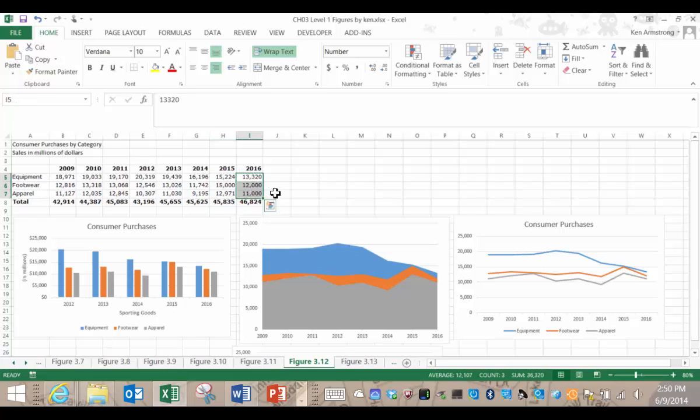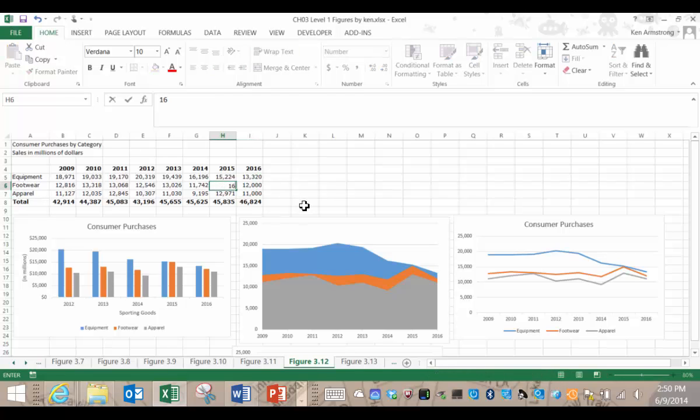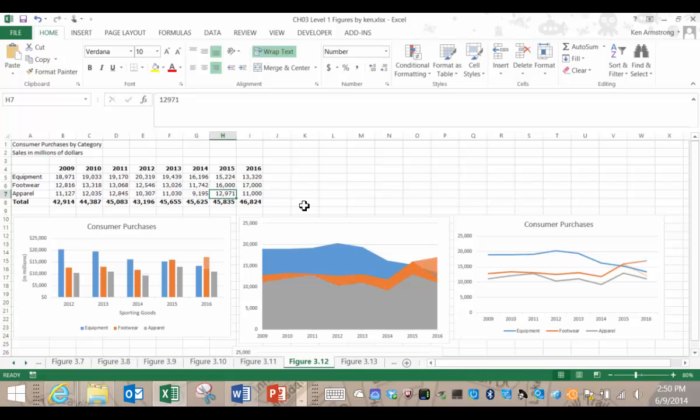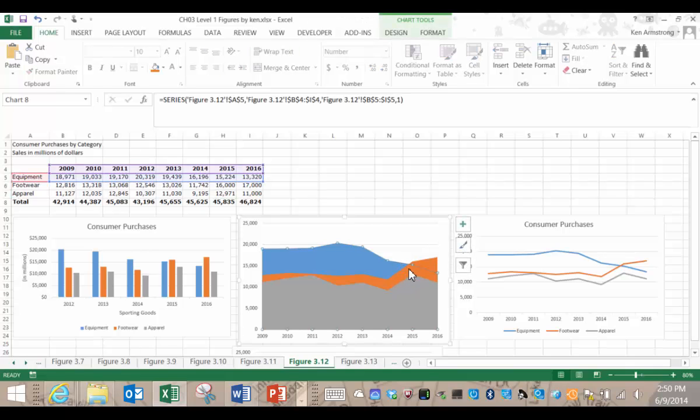Now, what happens if we increase some of the footwear sales figures out here? Change this one. Change this one. See what happens to our areas?